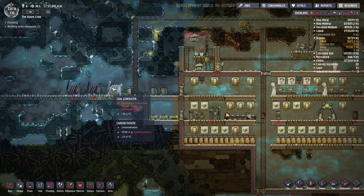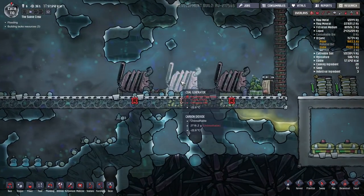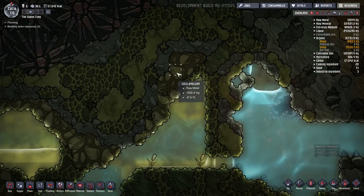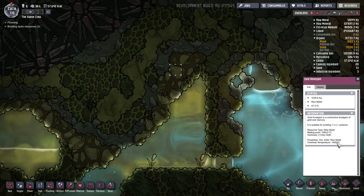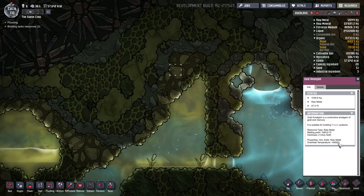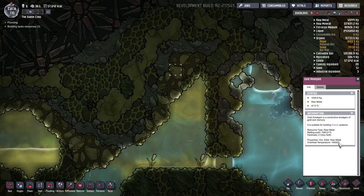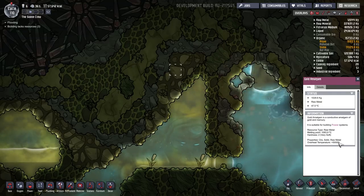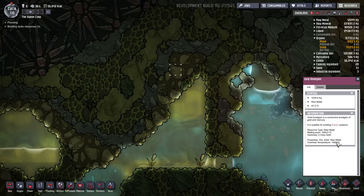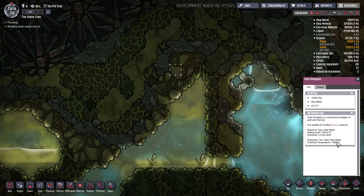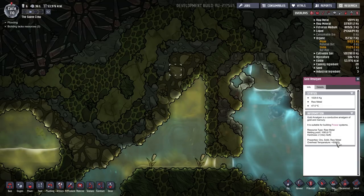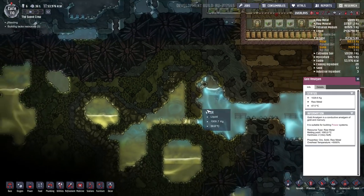If you're building machines that are going to produce a lot of heat, such as your coal power generator, the best material to build that machine out of is gold amalgam. Gold amalgam has an overheat benefit of plus 5,000%, so anything you make out of it will run much more effectively without overheating. This is ideal for your water purifier, coal power generator, hydrogen generators, and any other machine you can build out of gold amalgam.